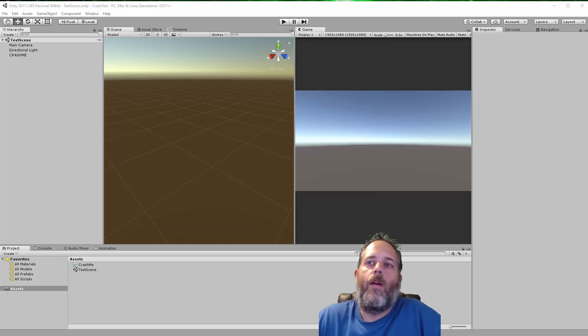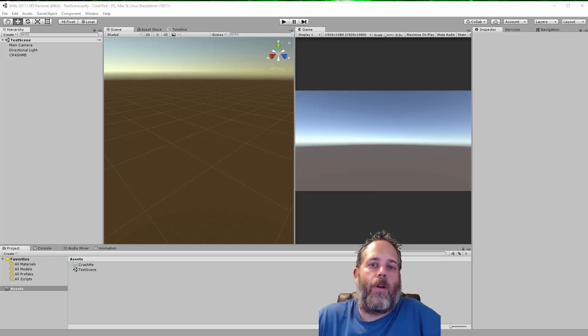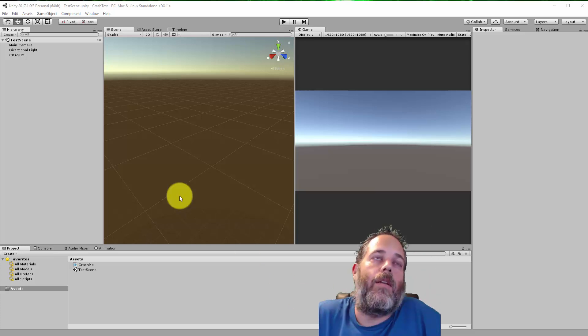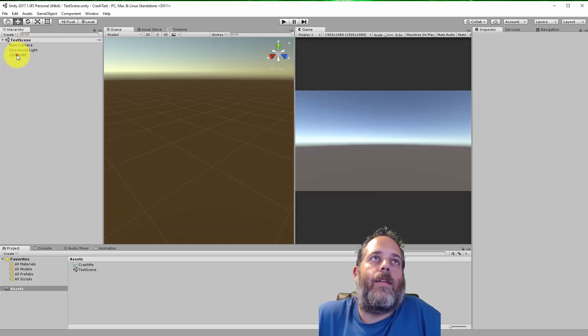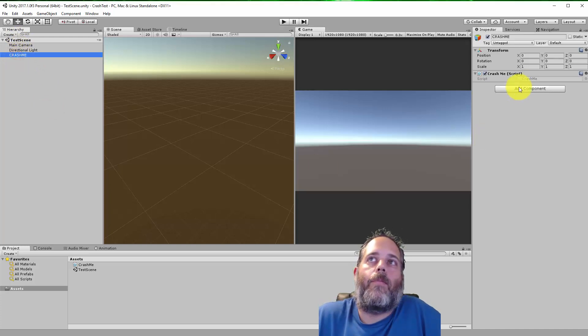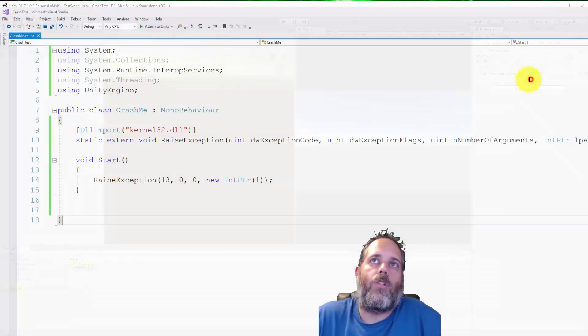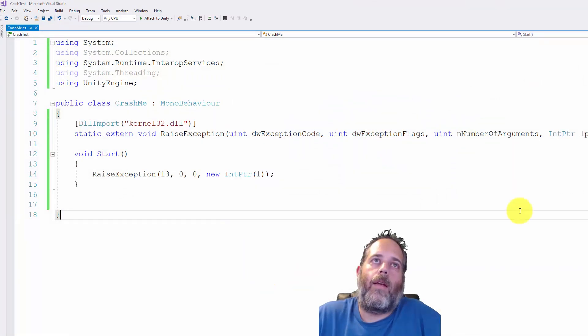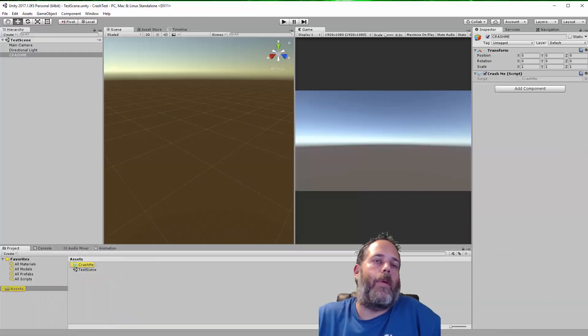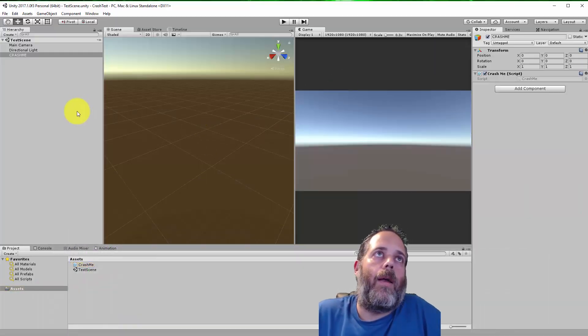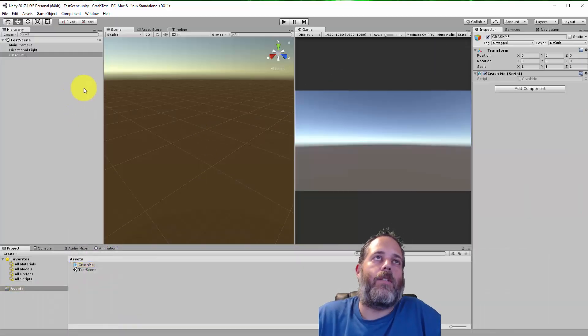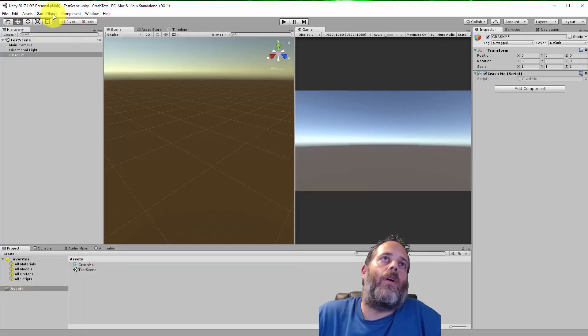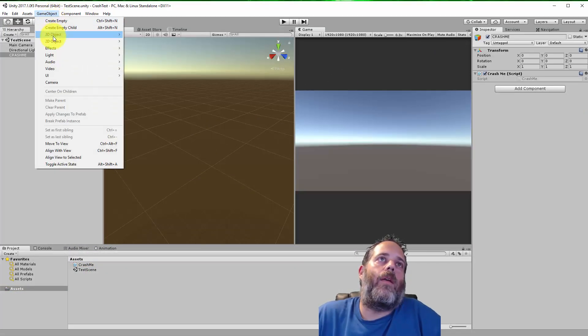Which is recovering from a Unity crash when you forgot to save your scene. So here I've got a little test scene with a game object and a script that'll just force a crash. The code's right here, just causes the editor to blow up and go away and lose my changes.